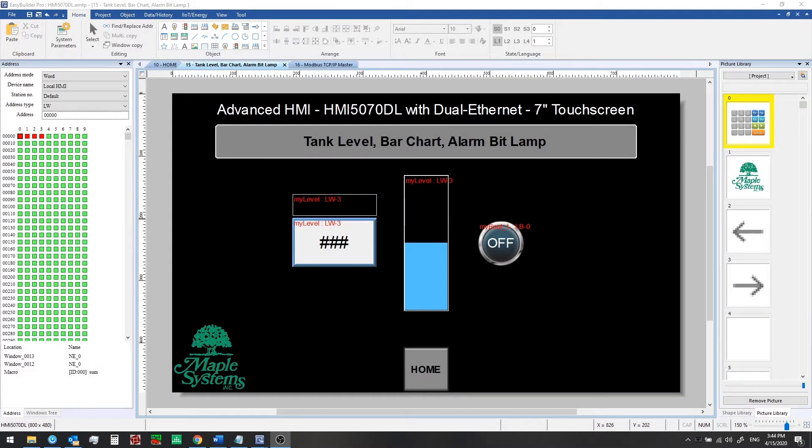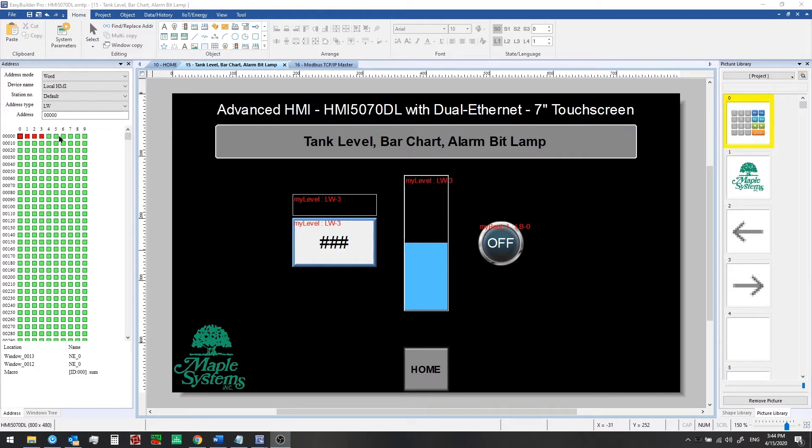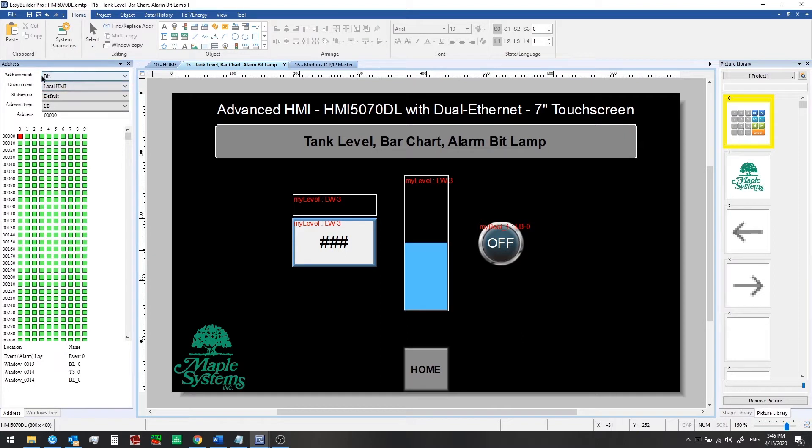In the last video we set up a tank level indicator and bar graph, and so far in this training series we've only been using the local HMI memory. You can see here in the address sidebar which registers we've used. If we switch to the bit mode, you can see we've used just one local bit.